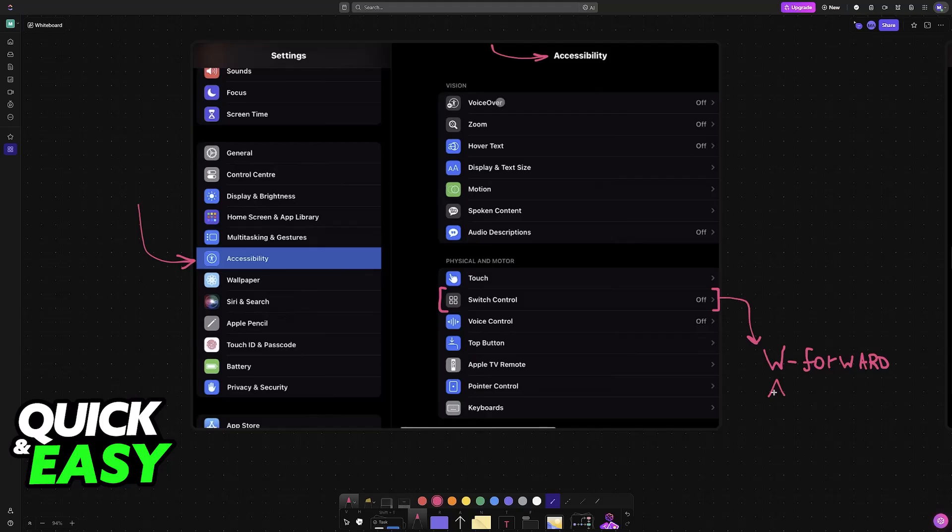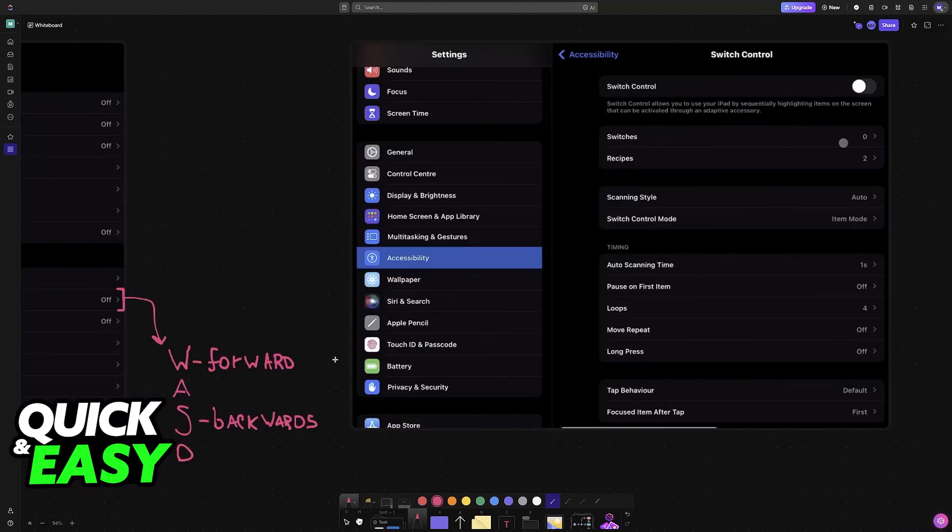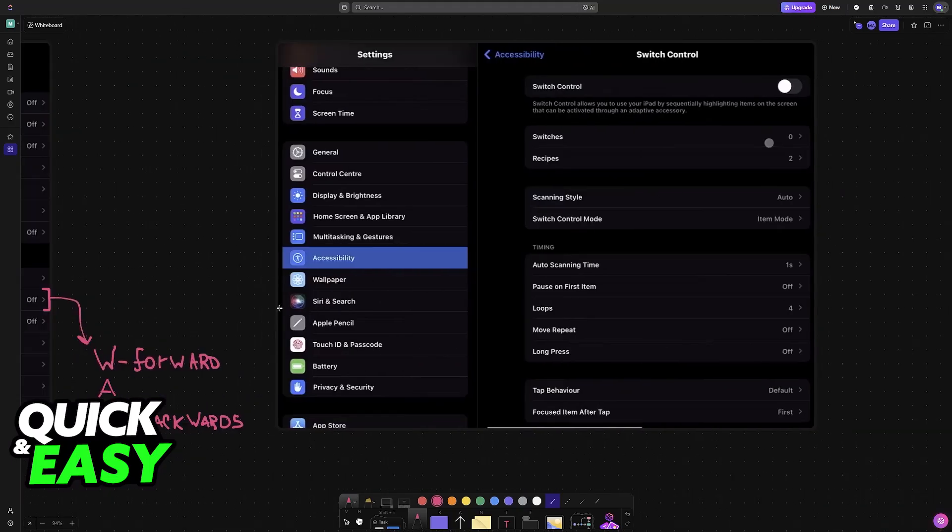they move using W, A, S, D. And essentially, all that you have to do is input all of these buttons here. Backwards, then you have left and right, and so on. So all of these movements will be bound to these specific buttons.